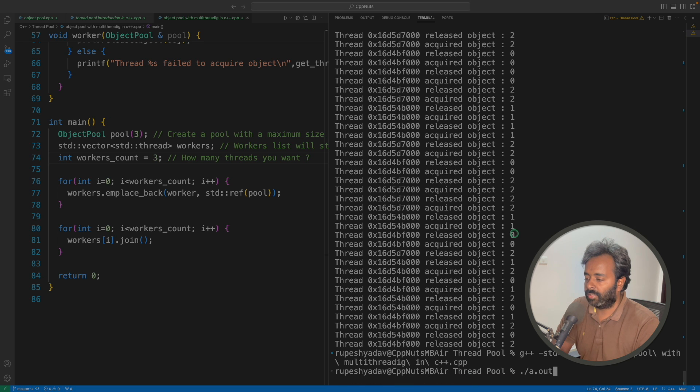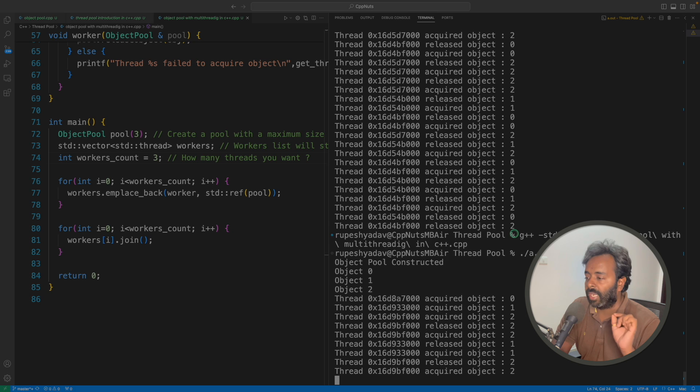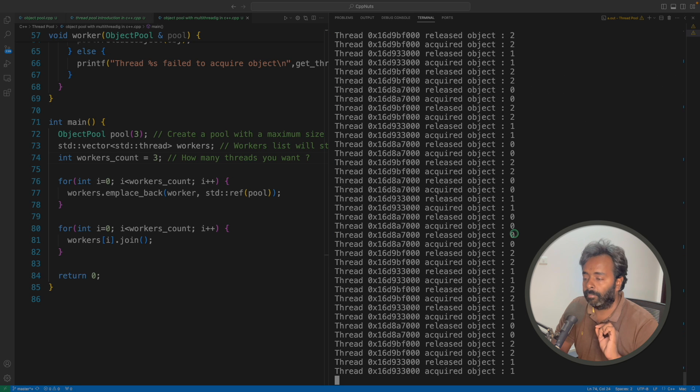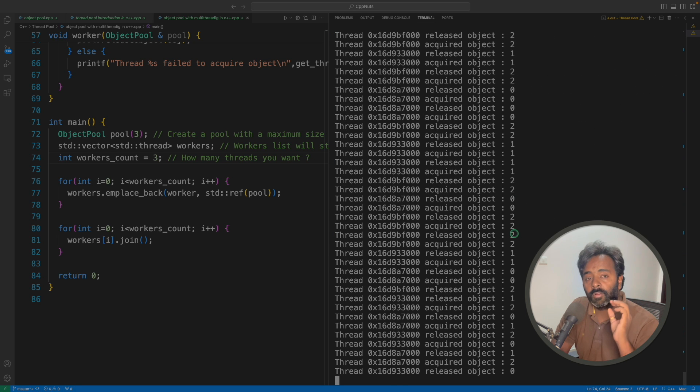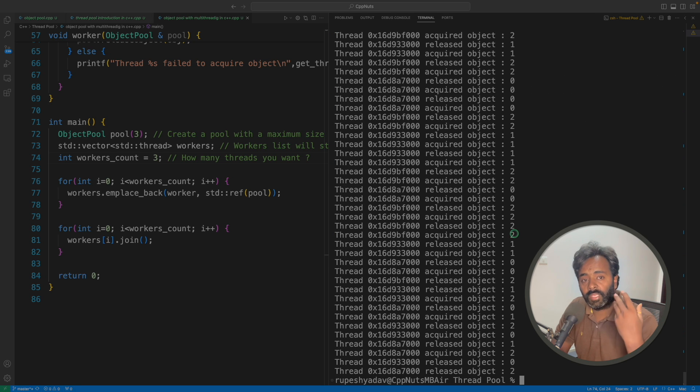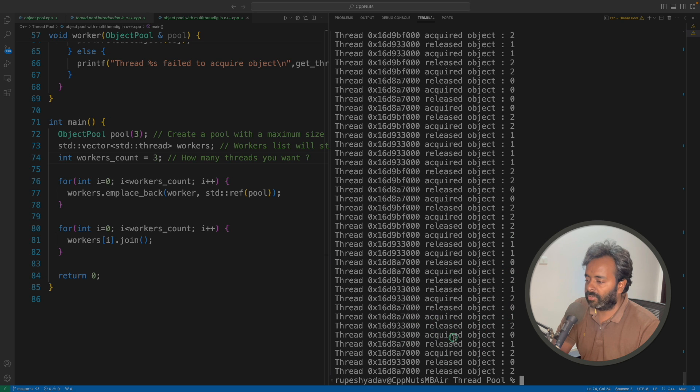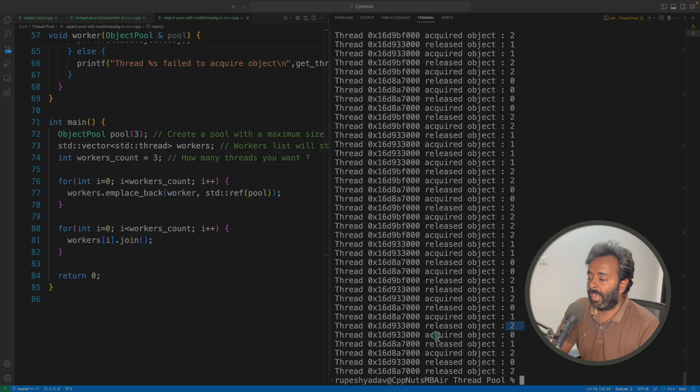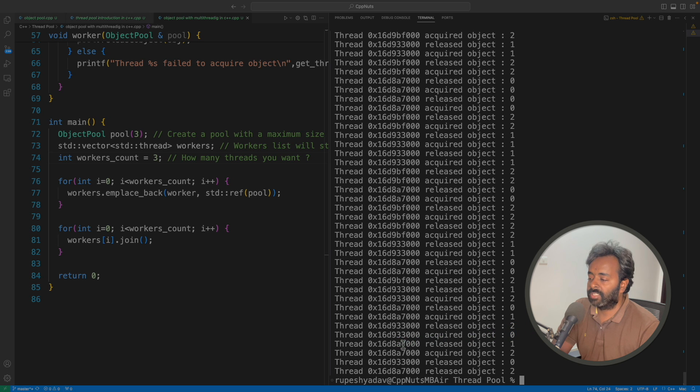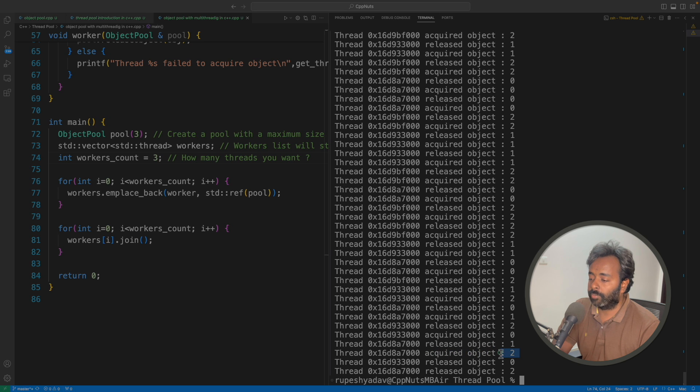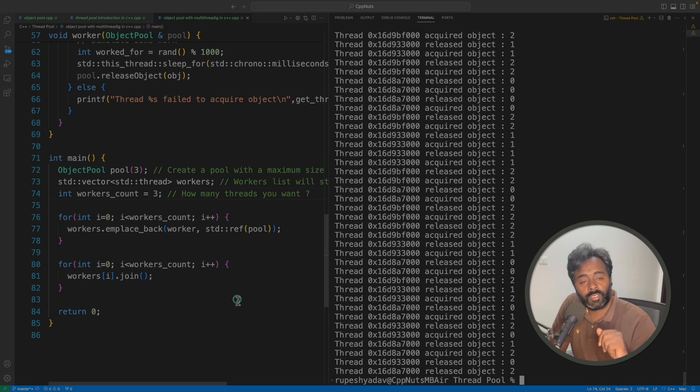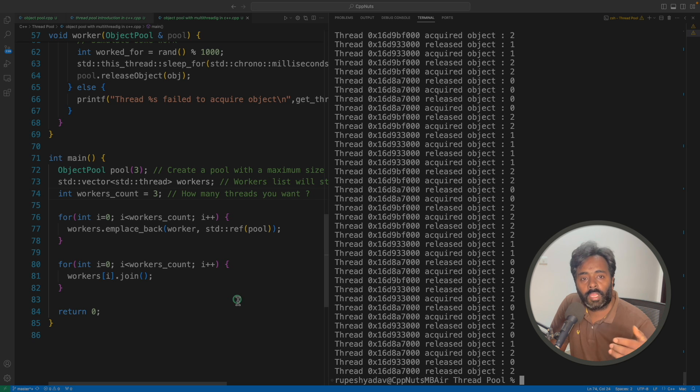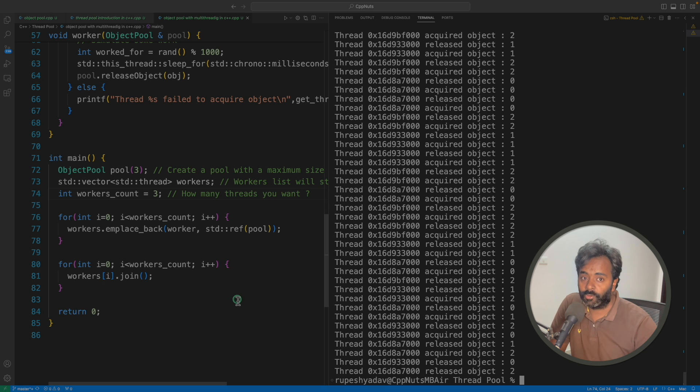I will compile this. And if I'll run this, you will notice that that particular case where it is missing, won't come because the number of threads are actually equal to the number of objects in the pool. And see, it is quite random. It is telling that, okay, this thread 933000 first released the object number 2 and acquired the object number 0. And this 7001 actually released the object 1 and acquired the object 2.